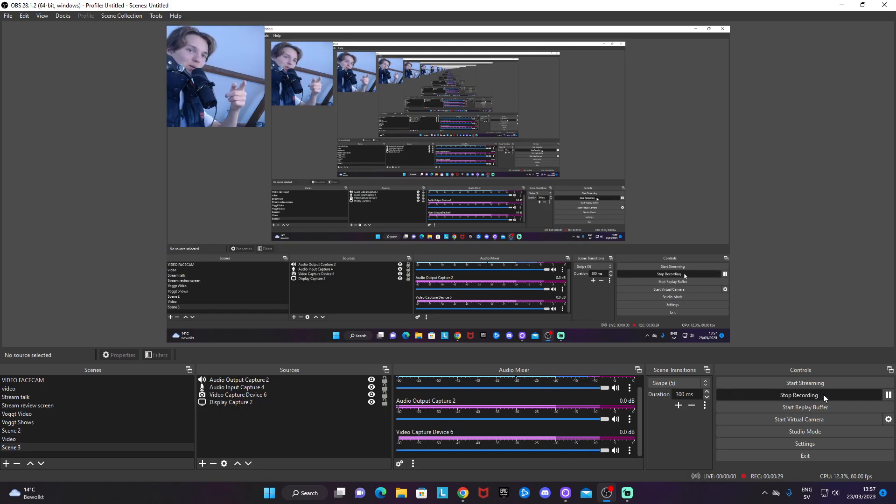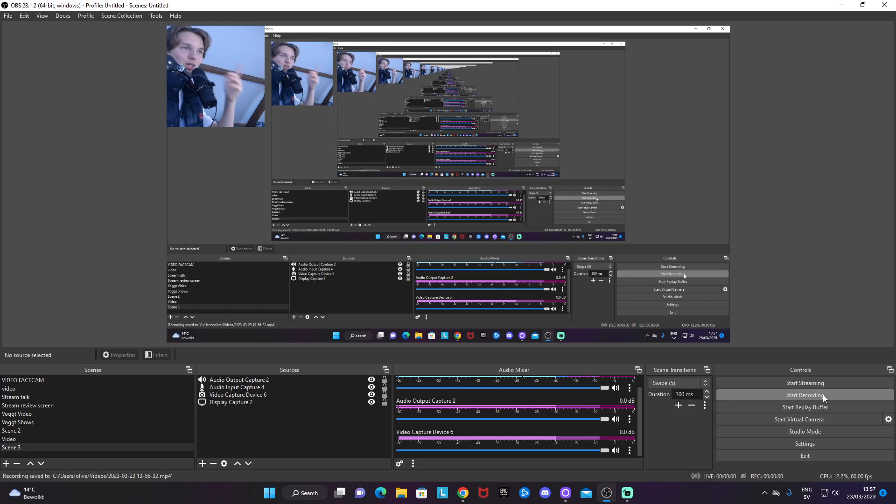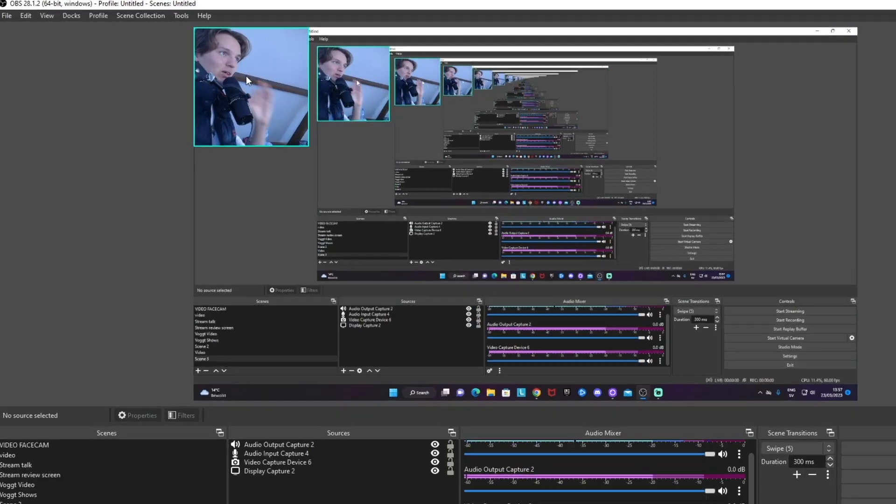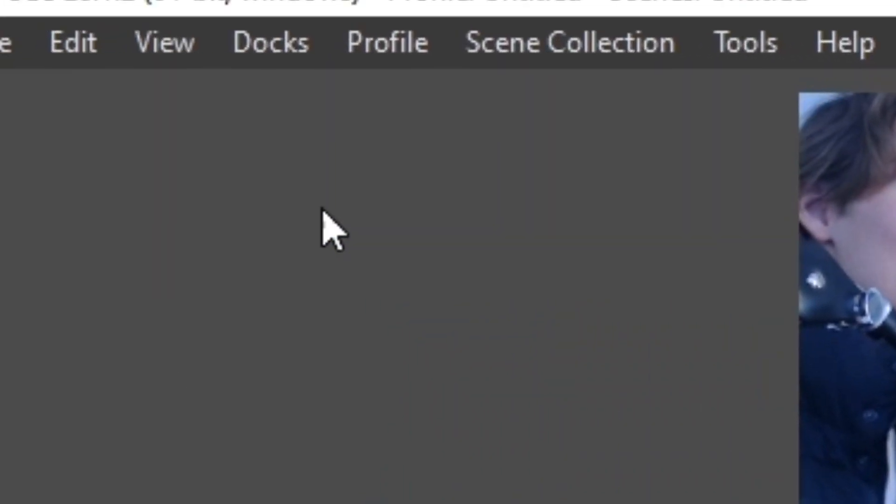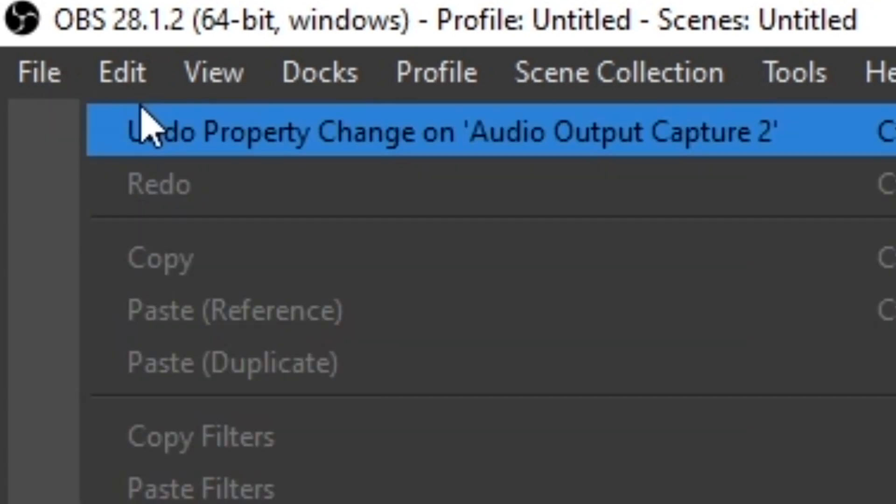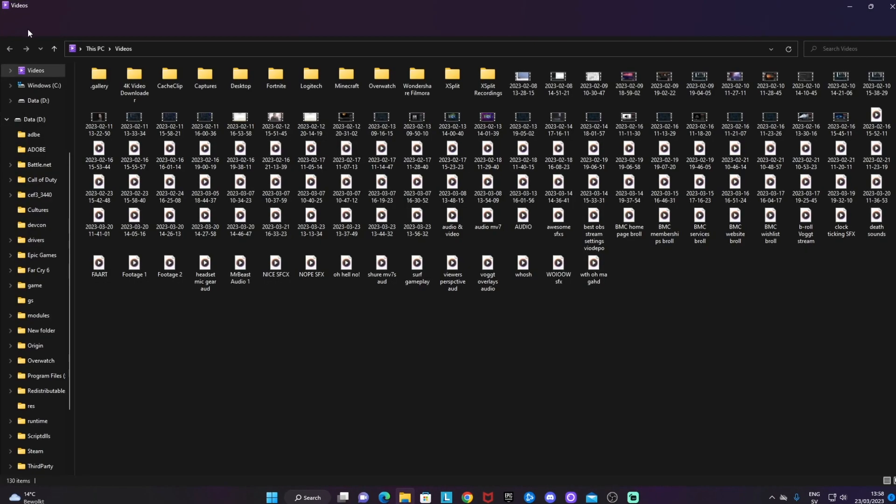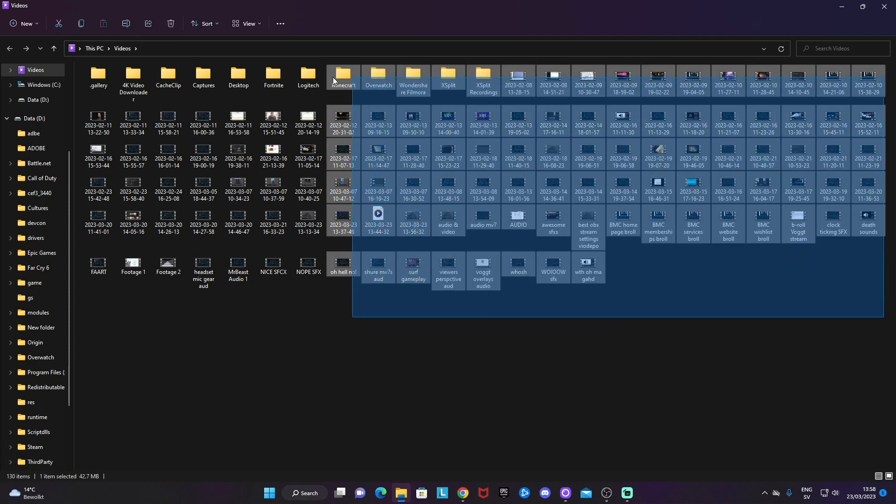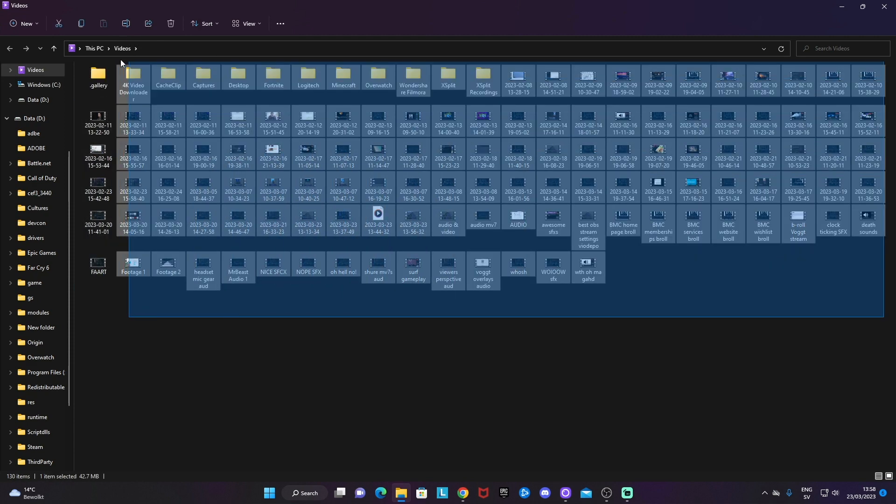Click on stop recording again to save the recording. Don't panic if you can't find your recordings on your computer from the start. Just look at your left upper hand corner in OBS Studio, click on file and show recordings, and you will get your folder up there with all the recordings that have been saved from OBS Studio.